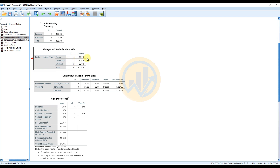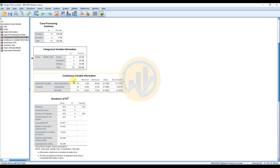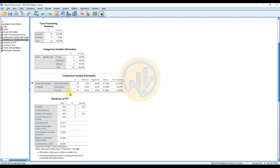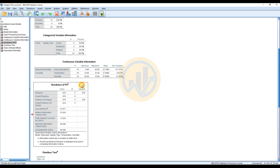The categorical variable table shows the factor Habitat Type with three categories: Forest, Grassland, and Wetland. The count for Forest is shown with 40%, Grassland has a certain percentage, and Wetland has its percentage, totaling 100%. The fourth table shows Continuous Variable Information with minimum, maximum, mean, and standard deviation for Temperature and Humidity. The next table is the Goodness of Fit table showing degrees of freedom and values.